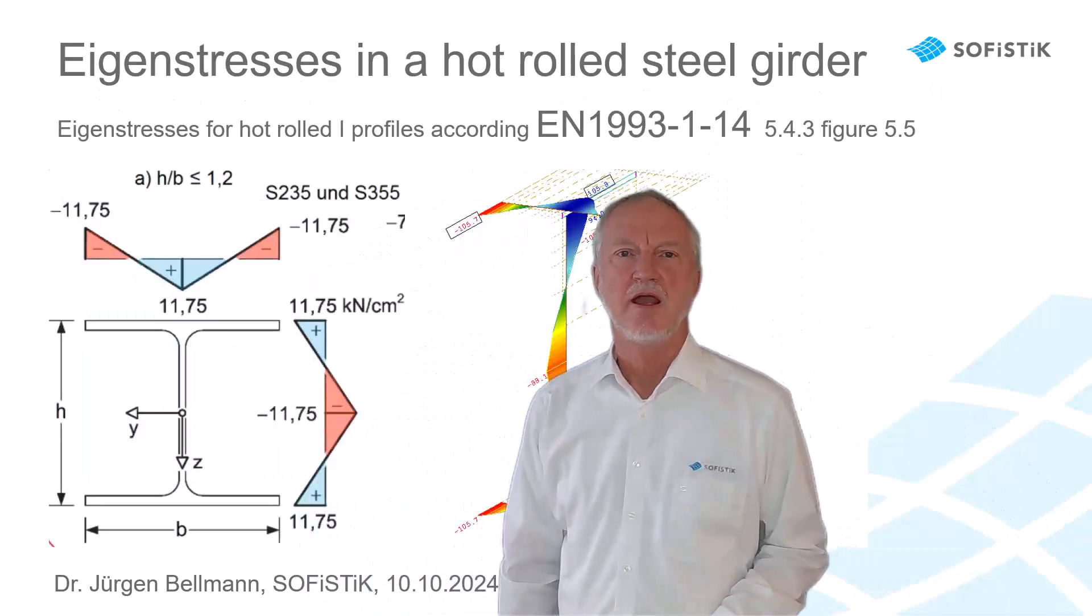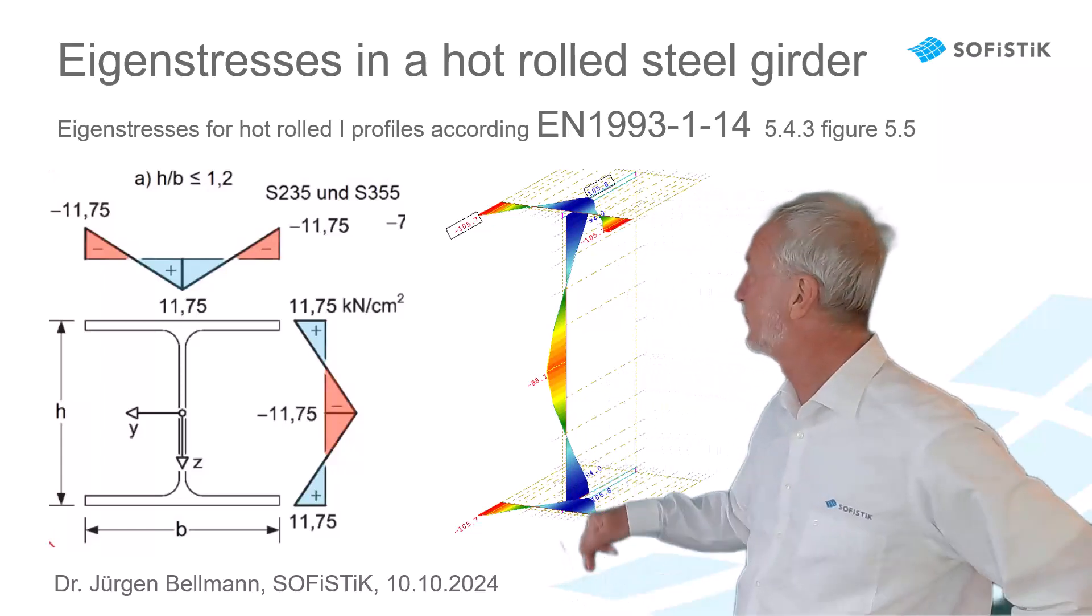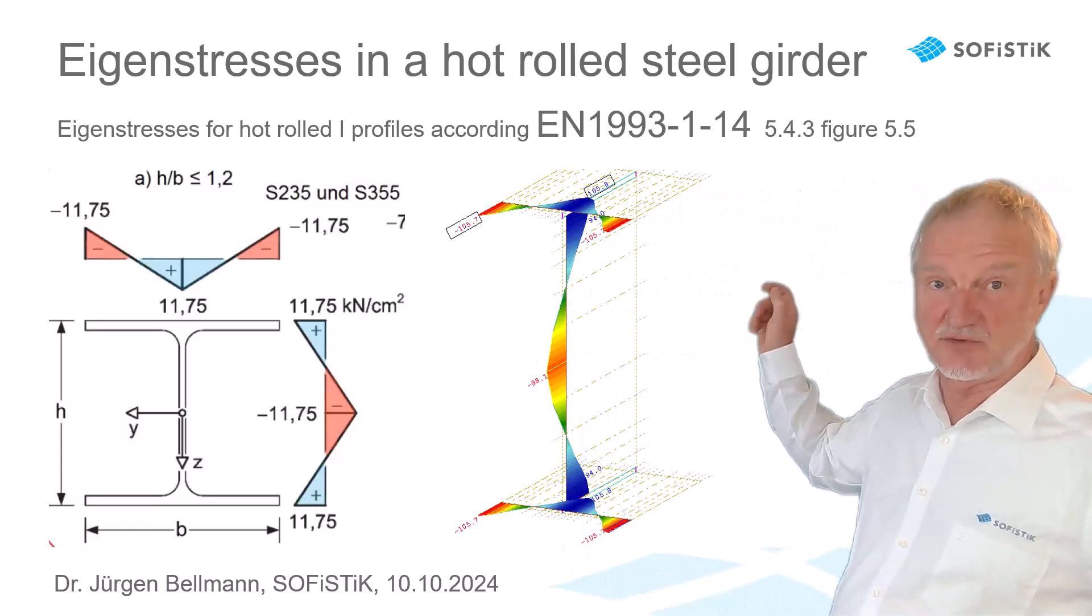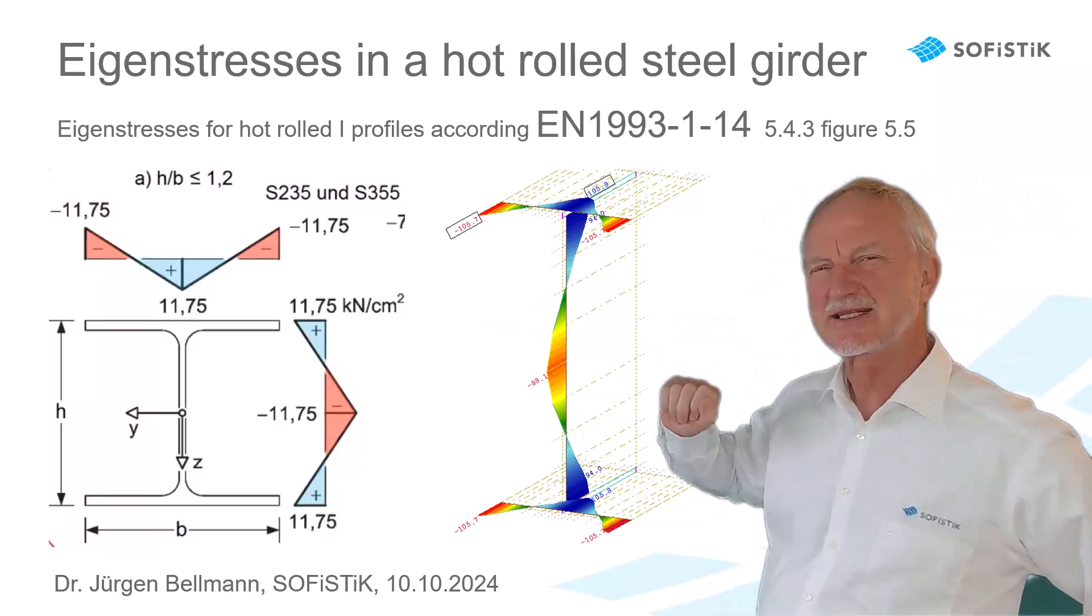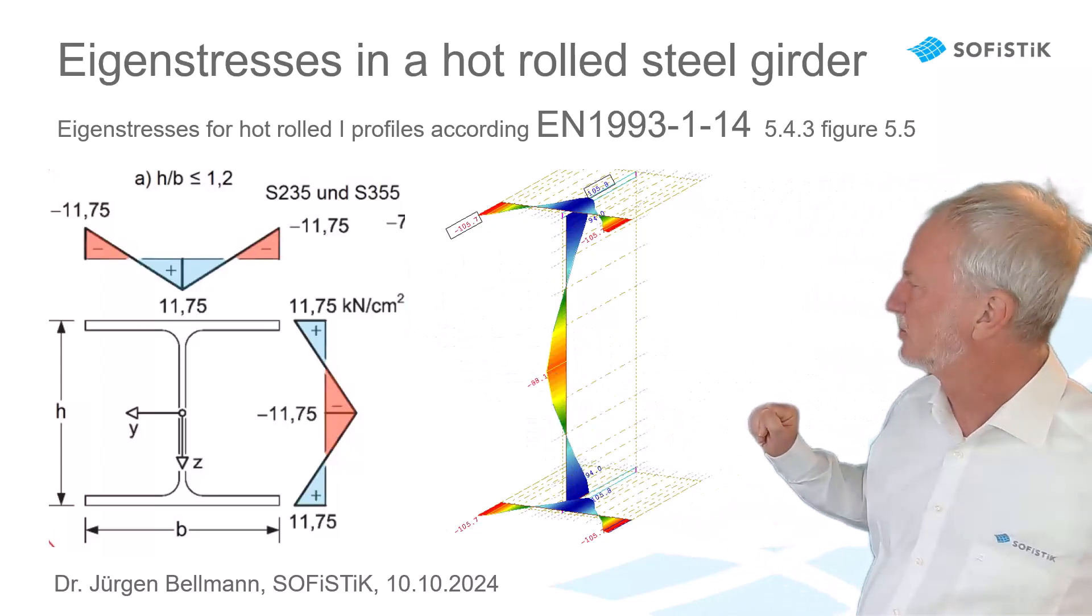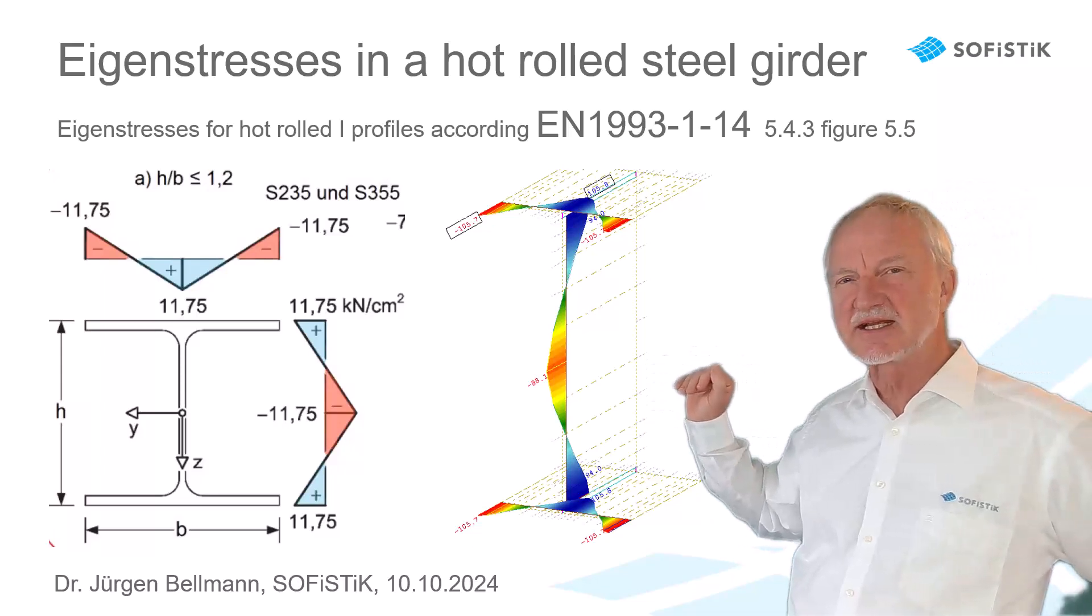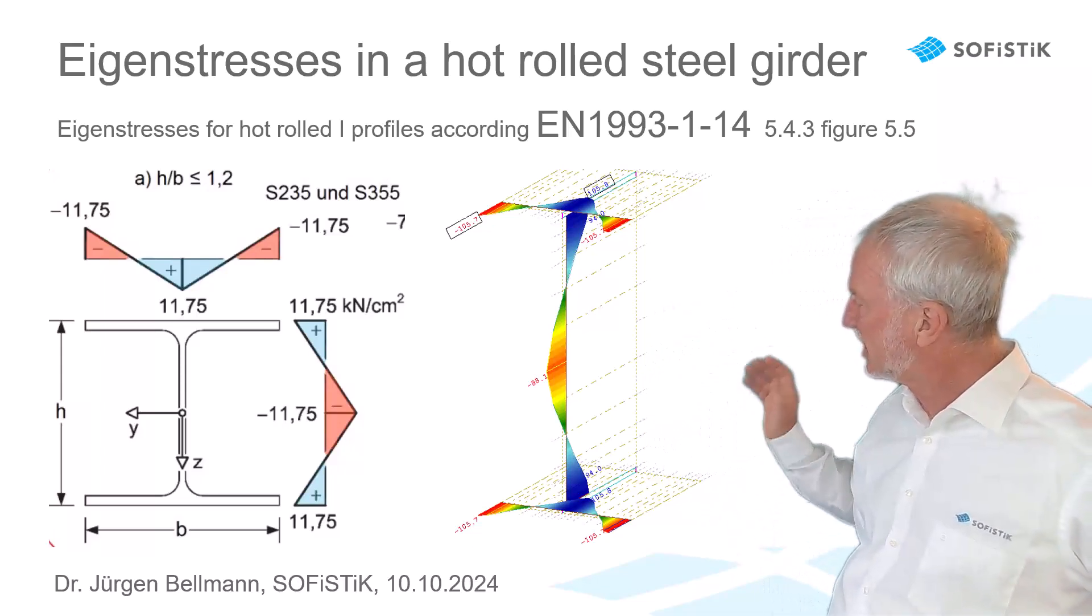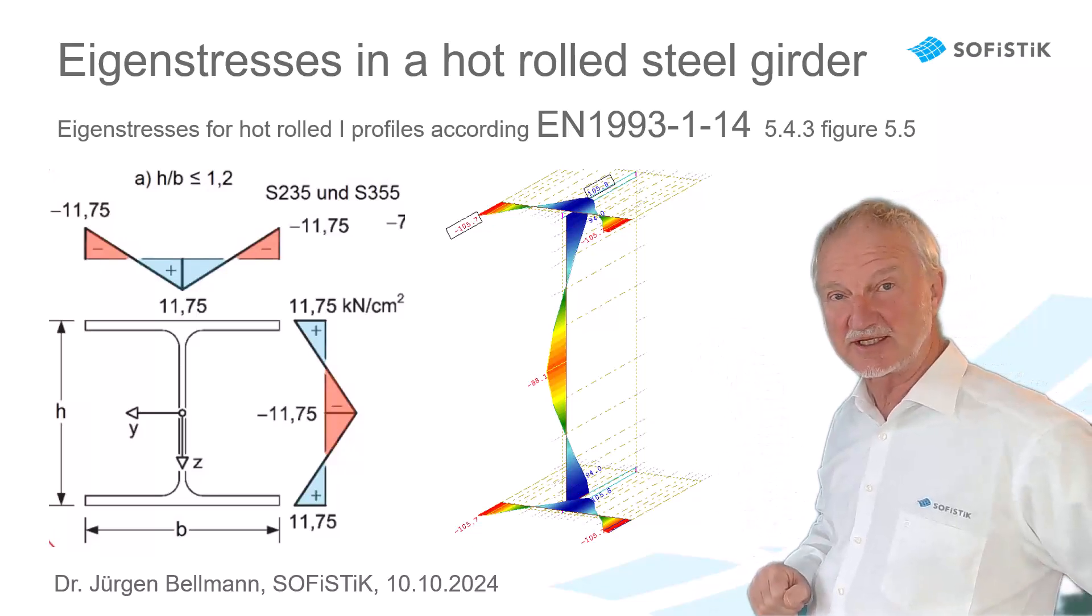Here we see the eigenstresses from the Eurocode 1993. We see a compression stress in the flange edge. And when we apply this in SOFiSTiK shell elements, we get this picture for the distribution of the eigenstresses.